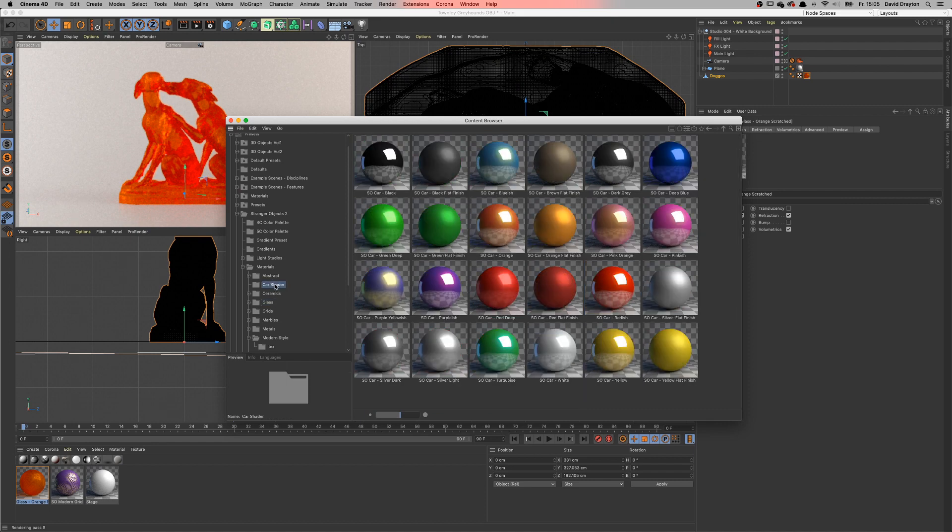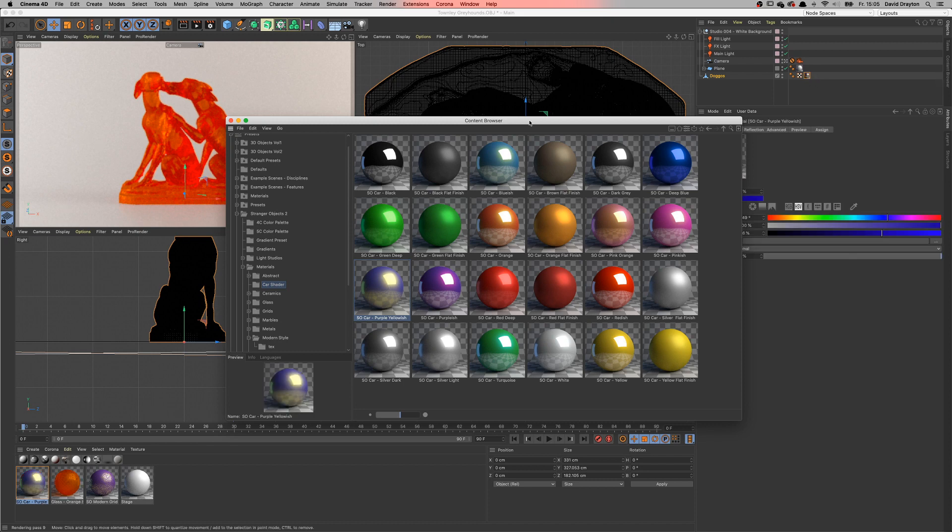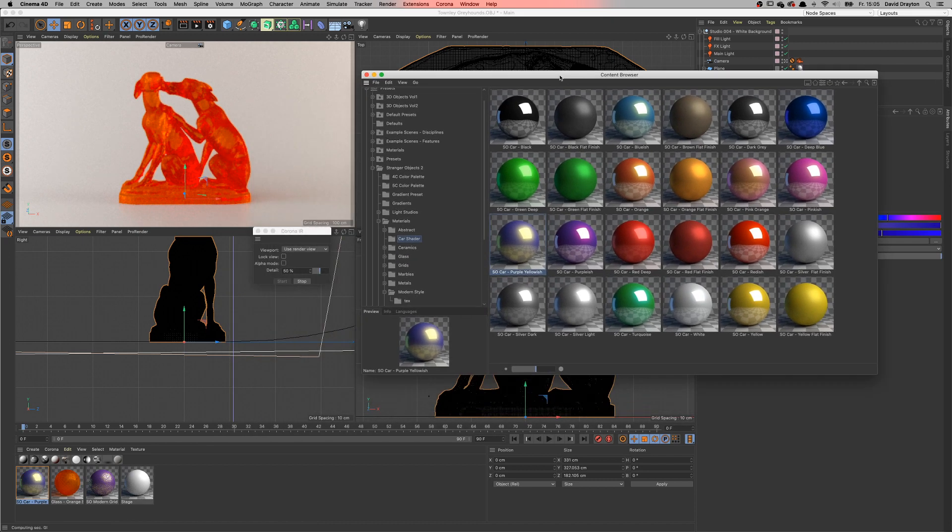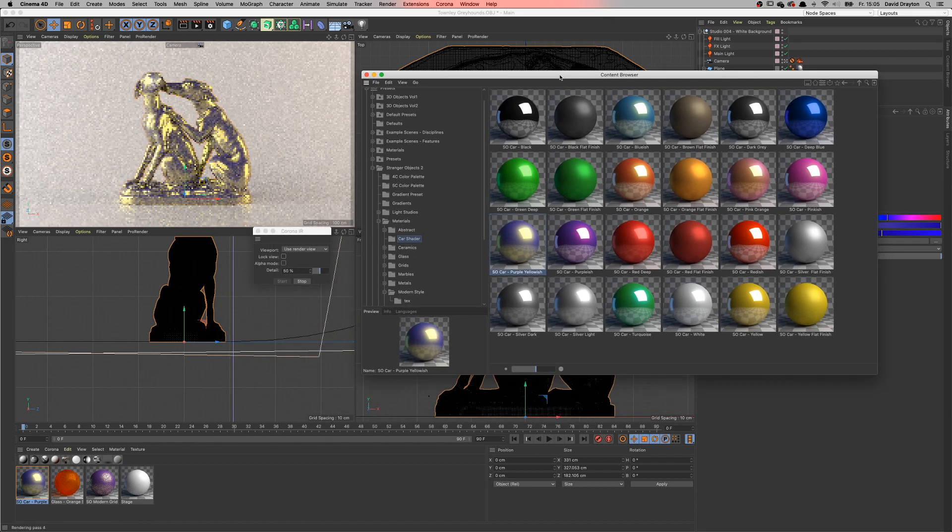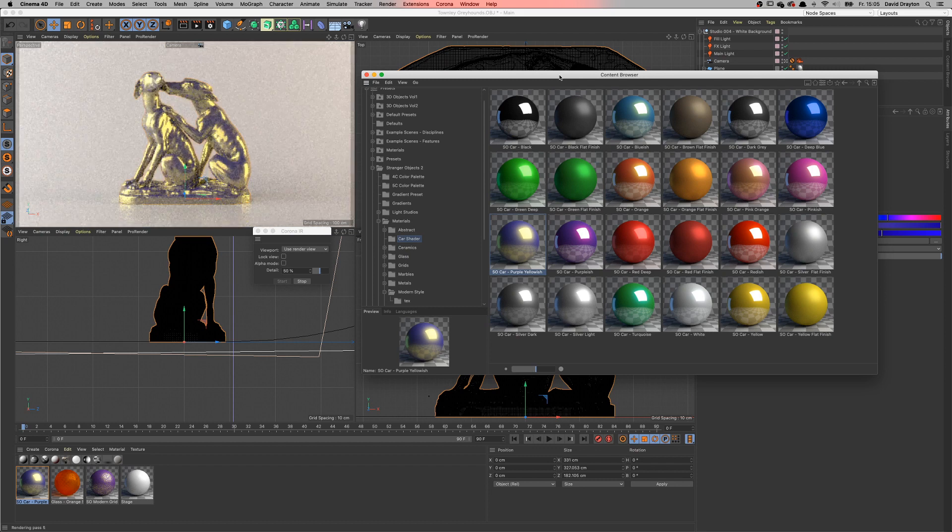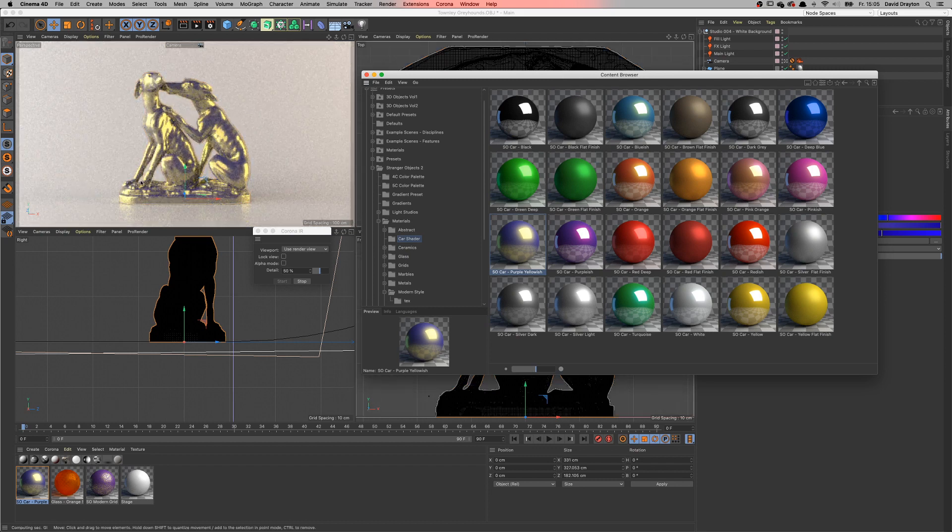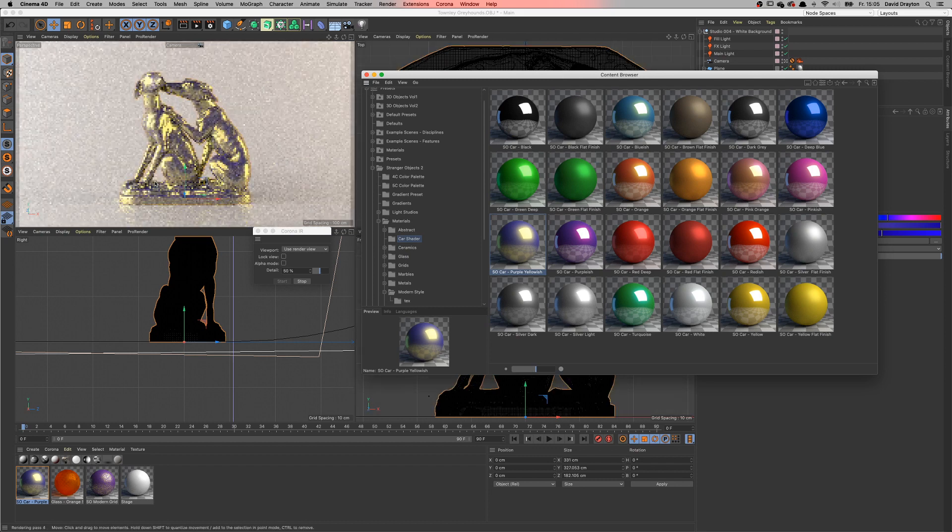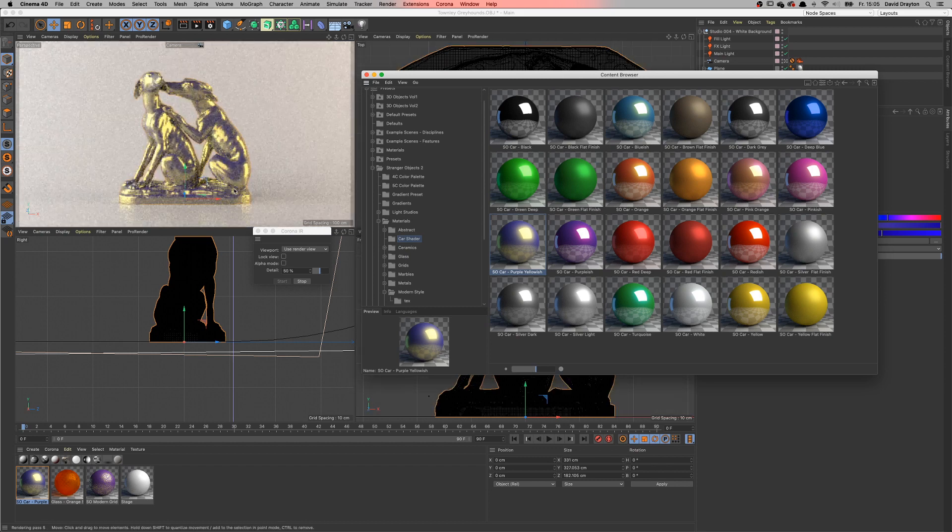What else can we use? Maybe one of the car paint - this purple yellowish car paint shader that's included in the Stranger Objects material library. And you can see that we're getting some really nice effects right here.